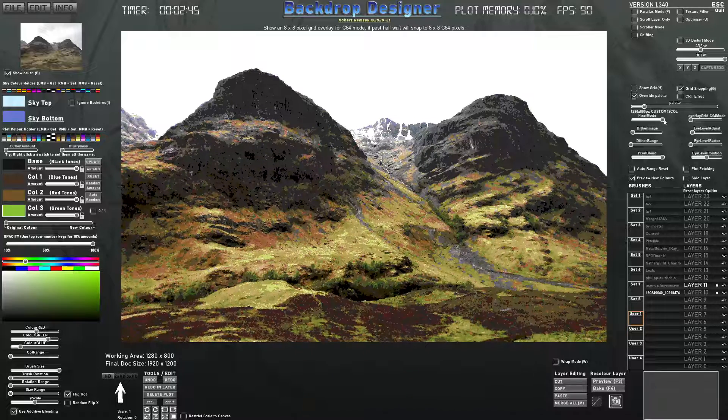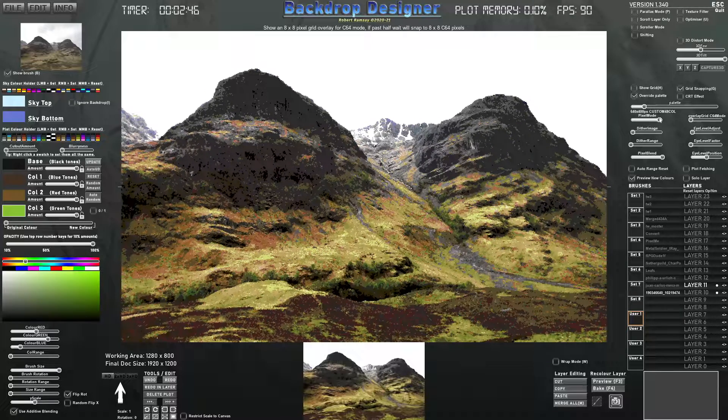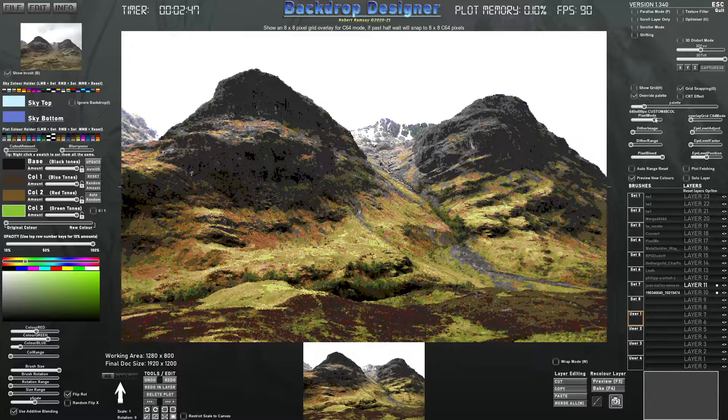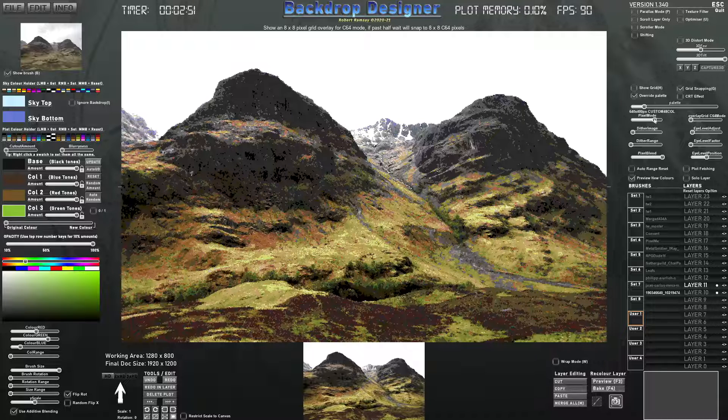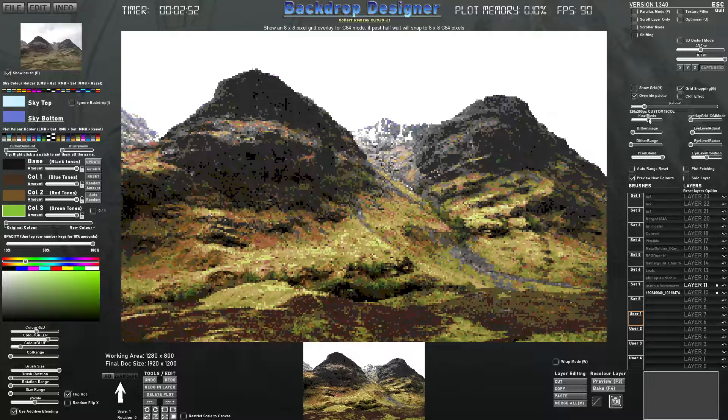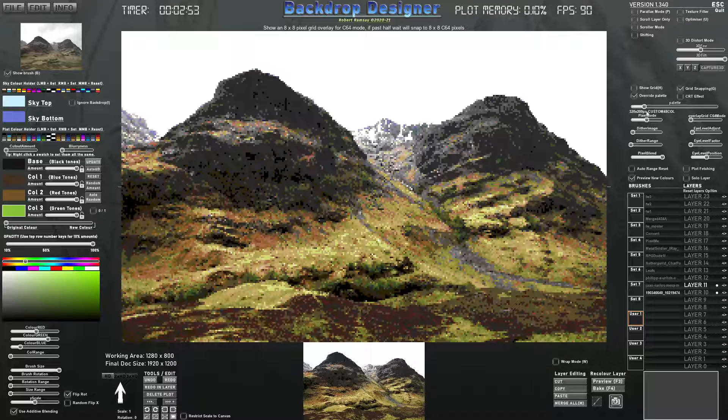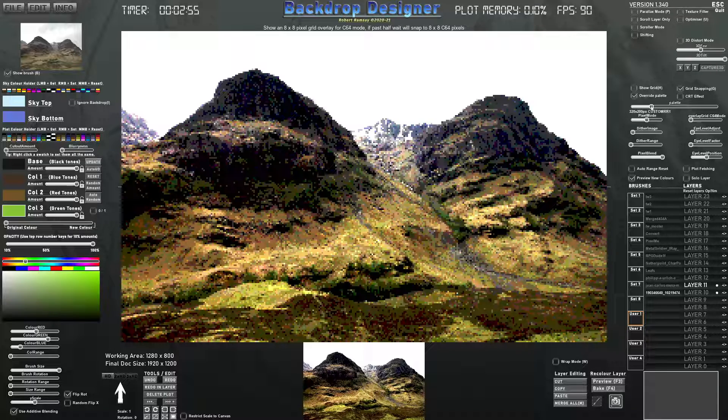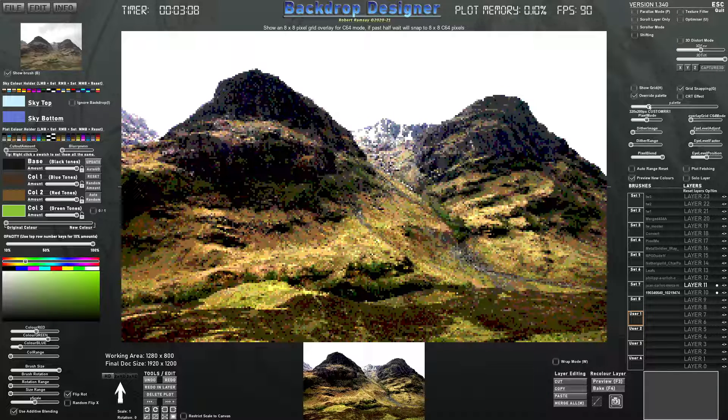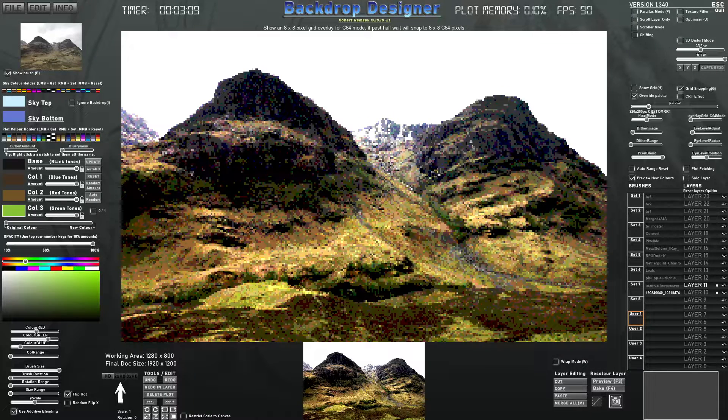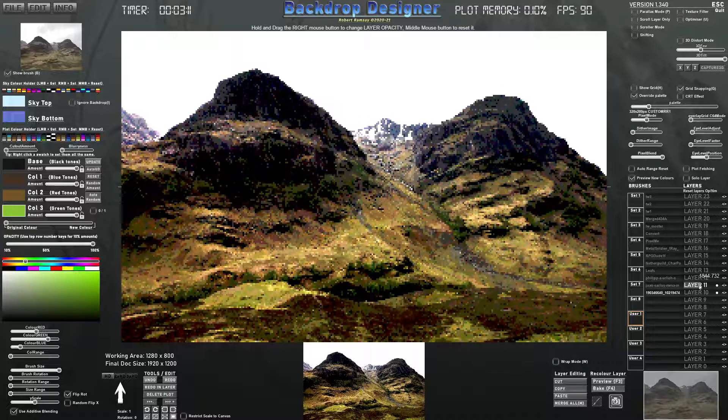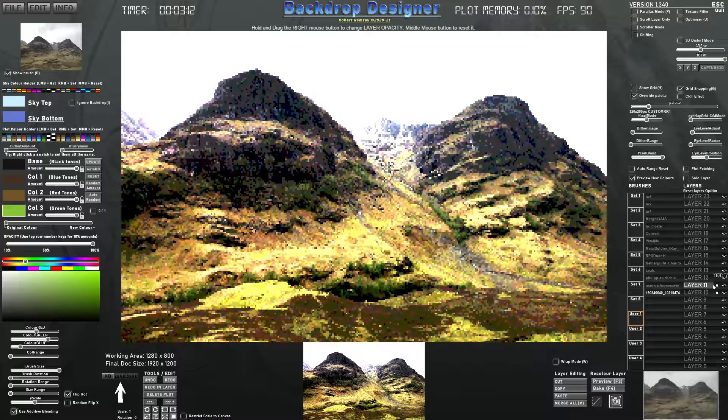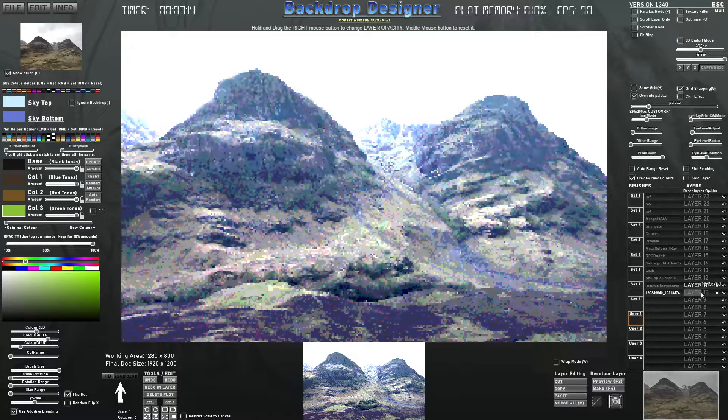And you can go full res more or less. This one's 640 by 400. Quite a common resolution but so is 320 by 200. Go with that. And then I'll just pull this one back a bit.